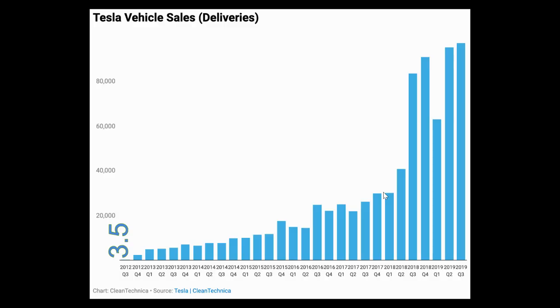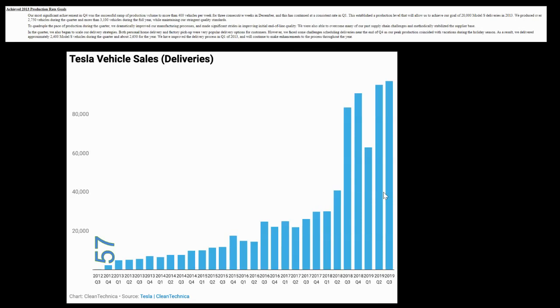Then I wanted to look at what I believe would probably be the higher end of production for comparison. So this was Tesla. They first started delivering vehicles in quarter three of 2012 and they were making about three and a half vehicles per day in that first quarter. By the time 2013 came around they were actually all the way up to about 57 vehicles per day, which is sort of an astronomical number to hit within the first six months of production.